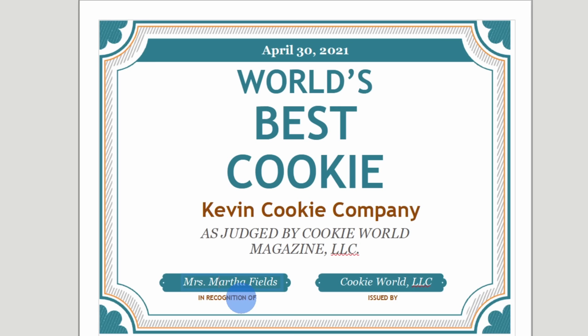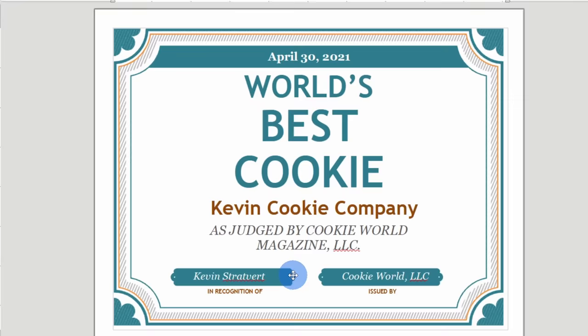That looks much better now and this is just a very simple example of how you can take an existing PDF and then make a quick edit. But right now this file is in LibreOffice draw. How do I get it back into PDF format?